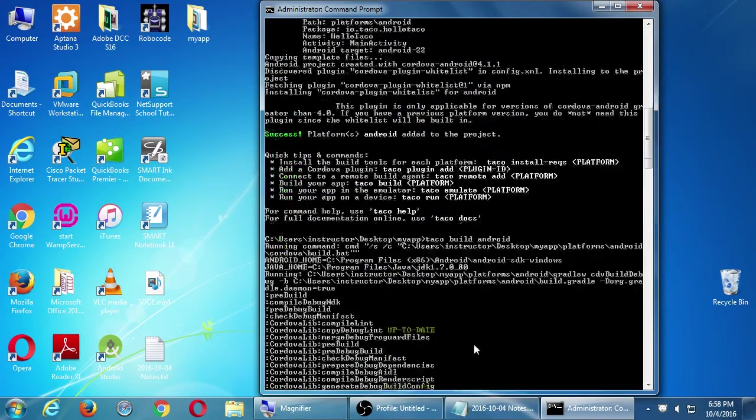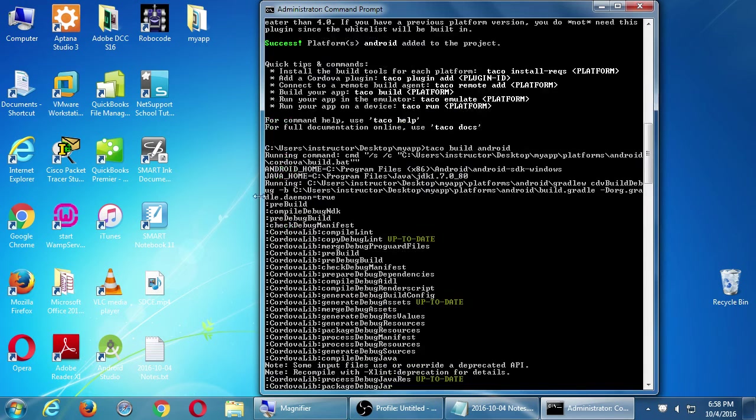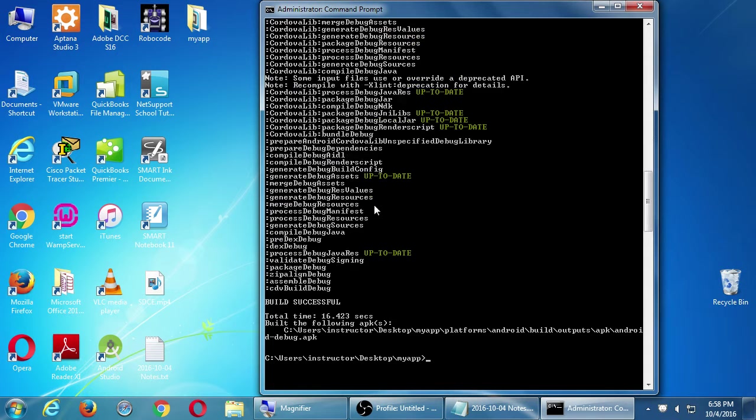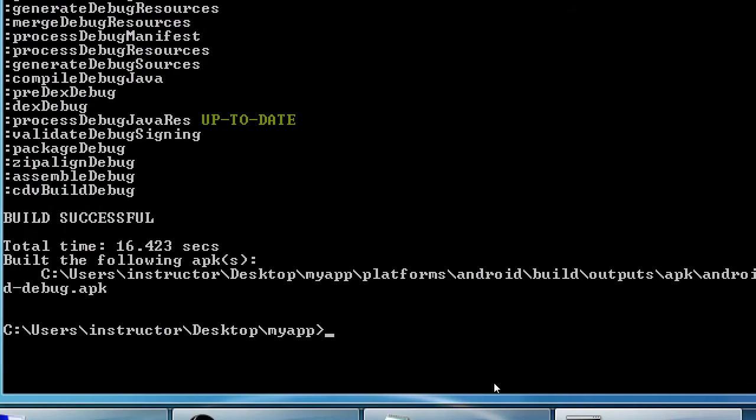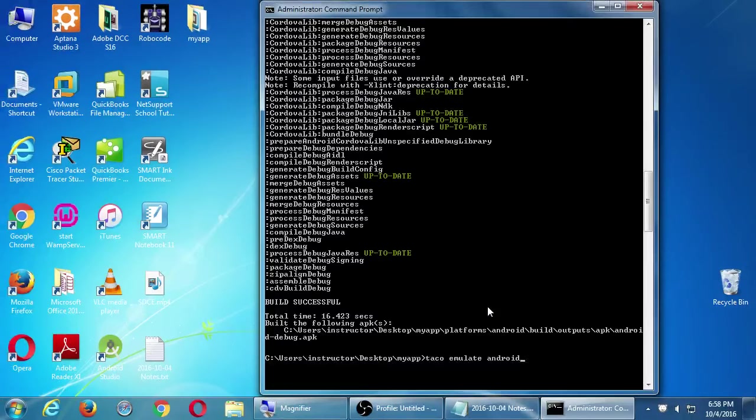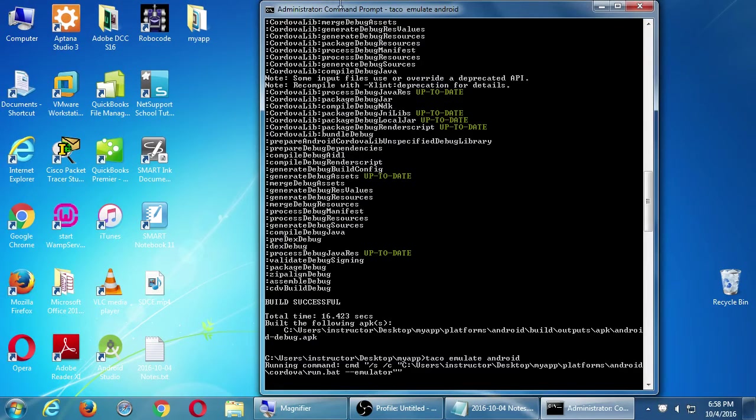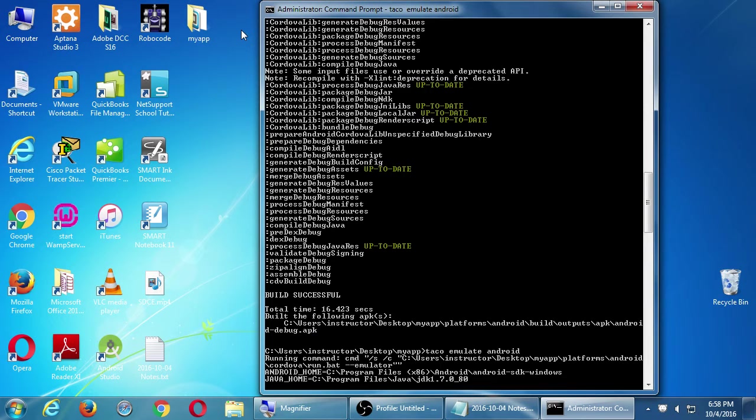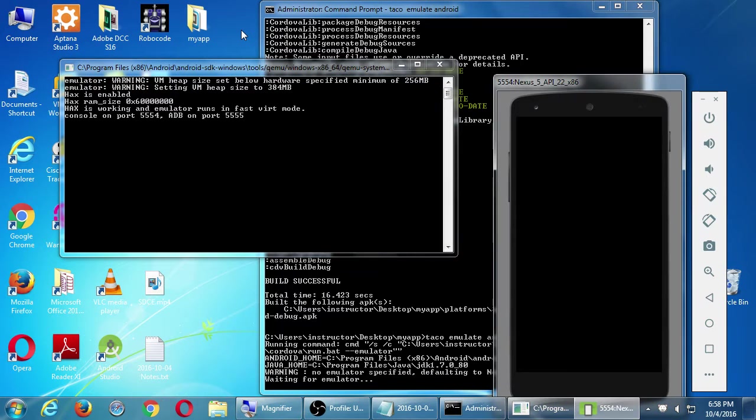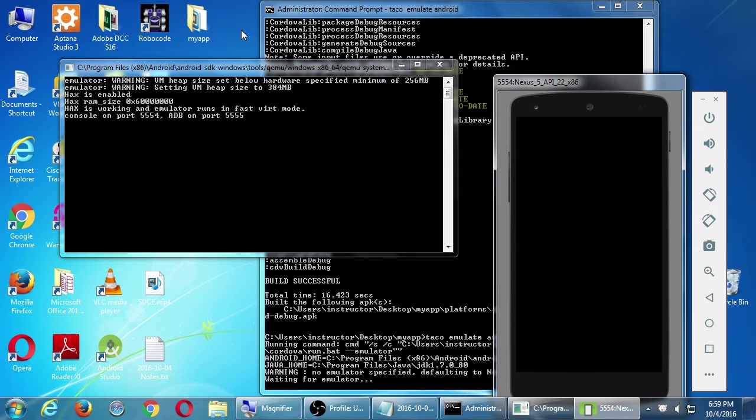We have built our android version of our project. Let's do taco space emulate space android. I don't have a device or I don't have one plugged in. I can't check it on a real device yet. I'm going to run it on an emulator, a virtual device. So let's do taco space emulate space android. Press enter. That'll process. I get a pop-up. I get a little window of a virtual device loading up. This one usually takes a little while because we're running a little computer inside your computer.